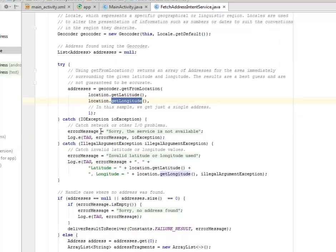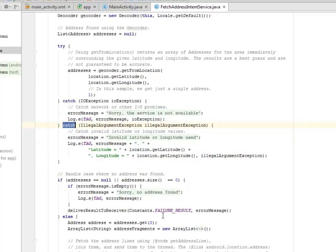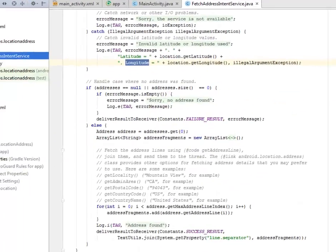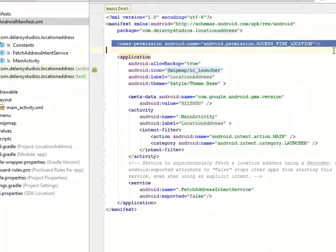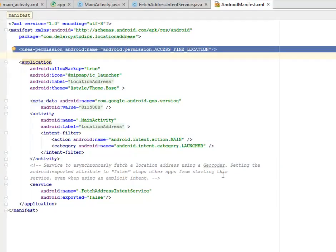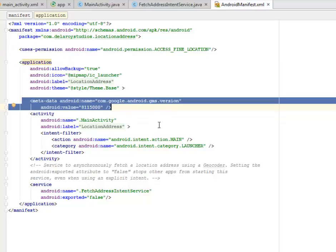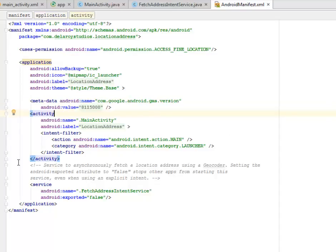If an IOException is caught — covering network or other I/O problems — the error message will be 'Sorry, the service is not available.' There's also a catch for IllegalArgumentException, which catches invalid latitude or longitude values, and logs the tag with the latitude and longitude. Looking at the manifest, we need the android.permission.ACCESS_FINE_LOCATION permission and the com.google.android.gms.version meta-data. The service is declared to asynchronously fetch a location address using a Geocoder, with the android:exported attribute set to false, which stops other apps from starting this service even with an explicit intent.